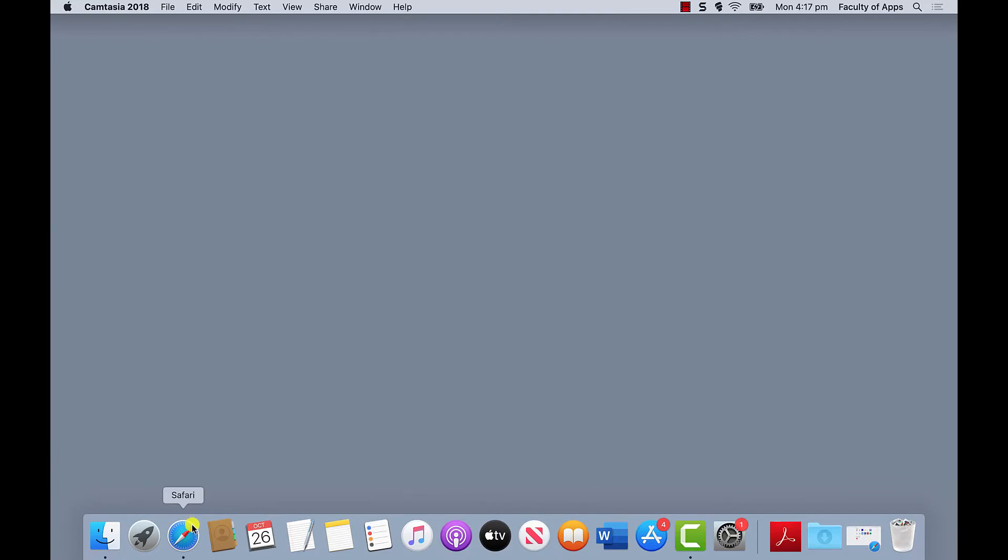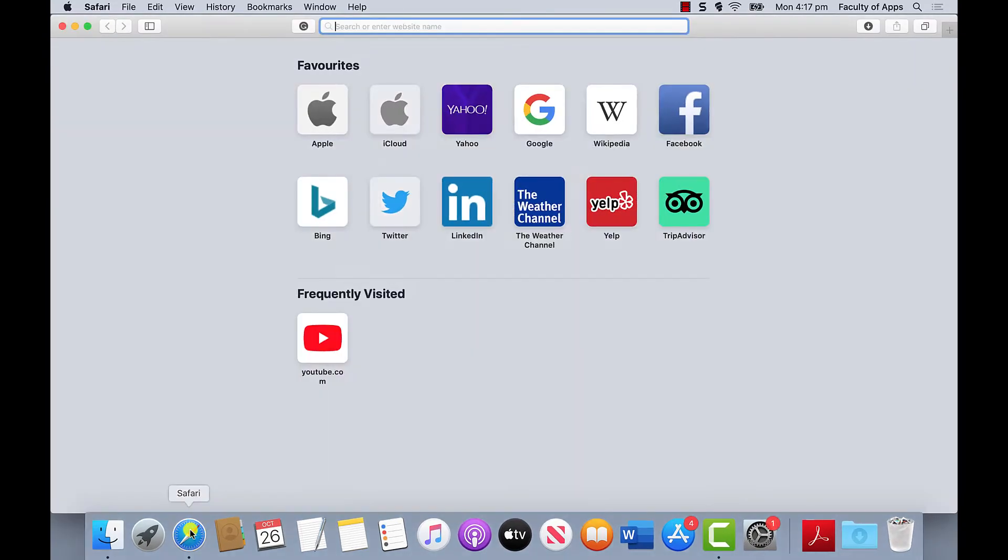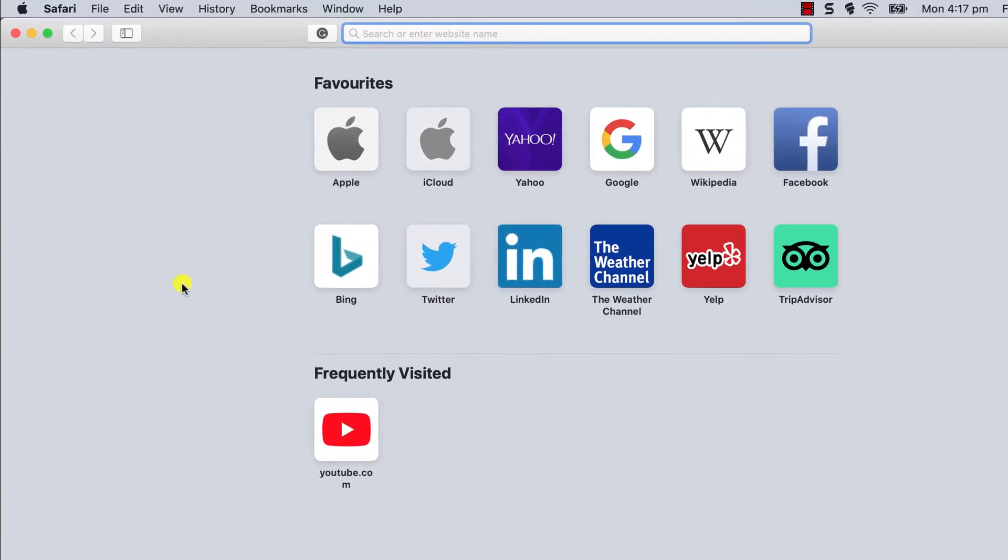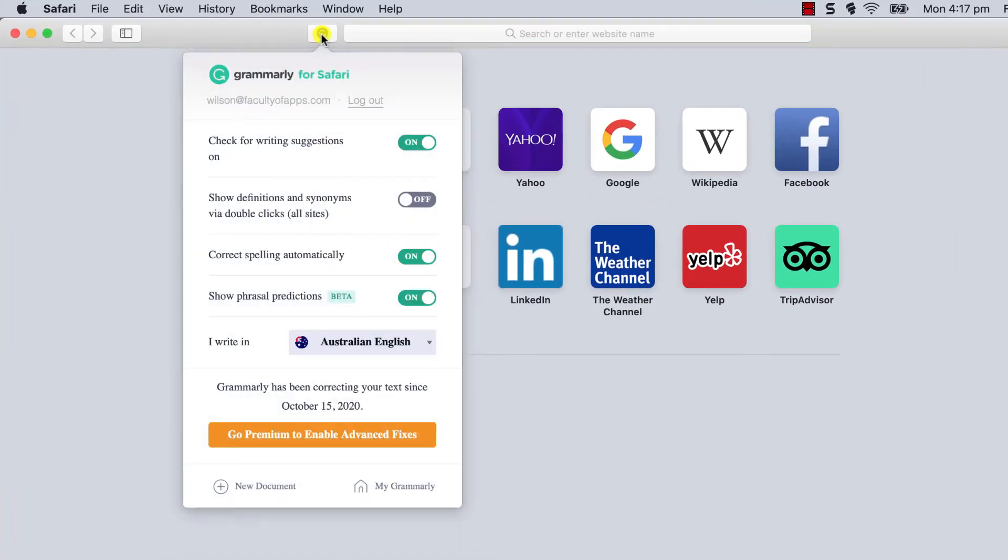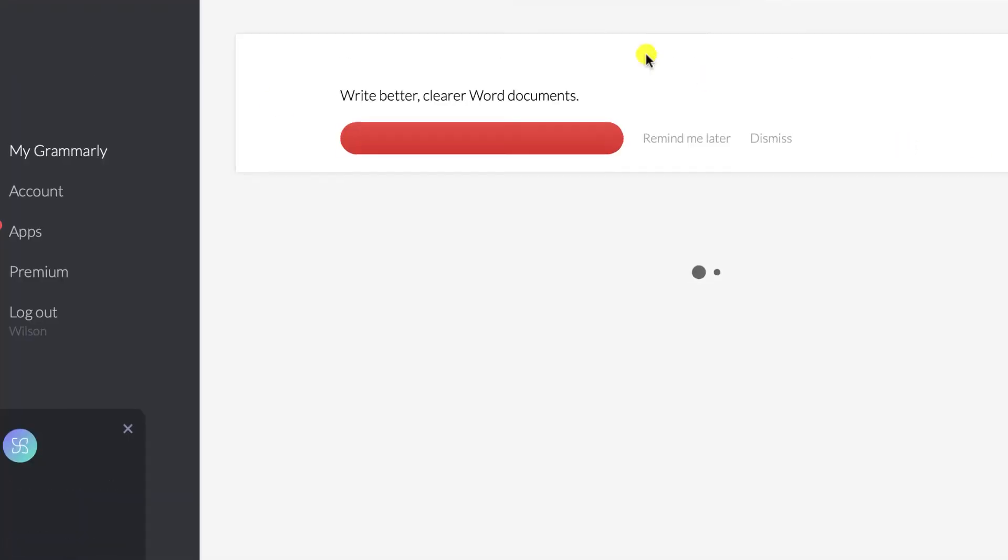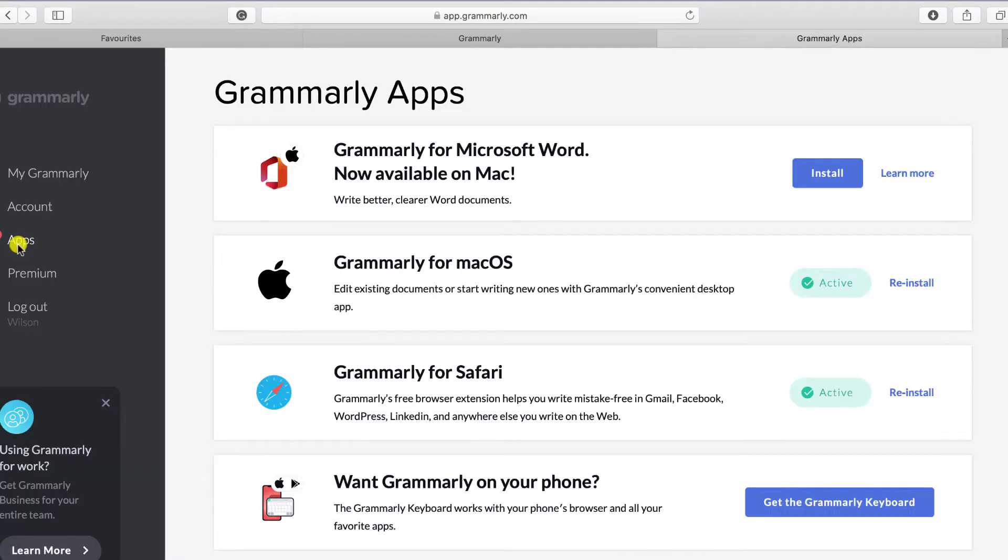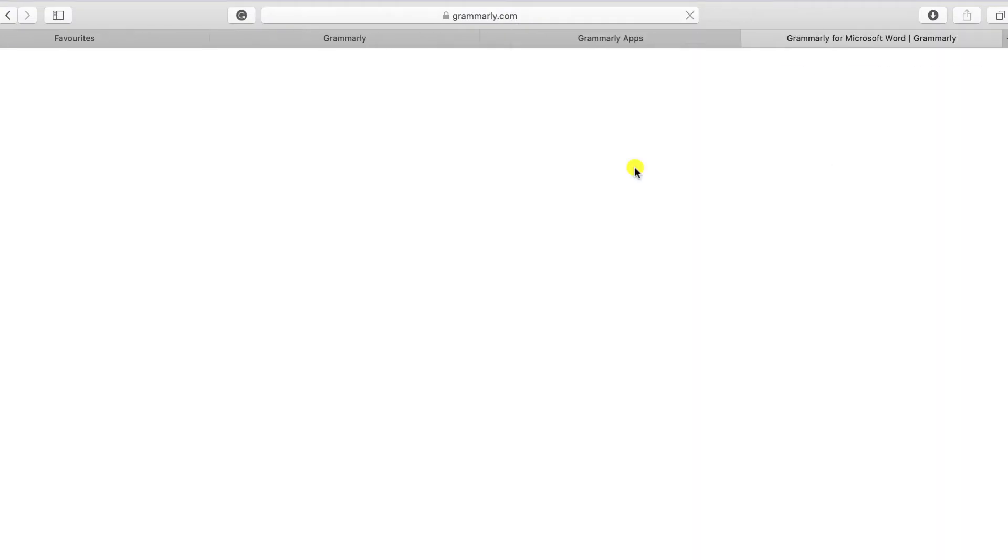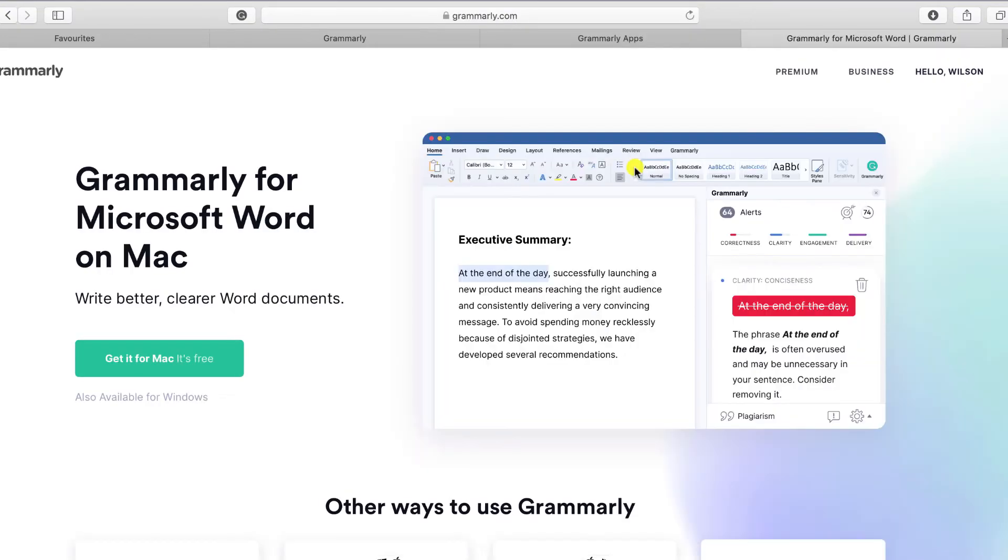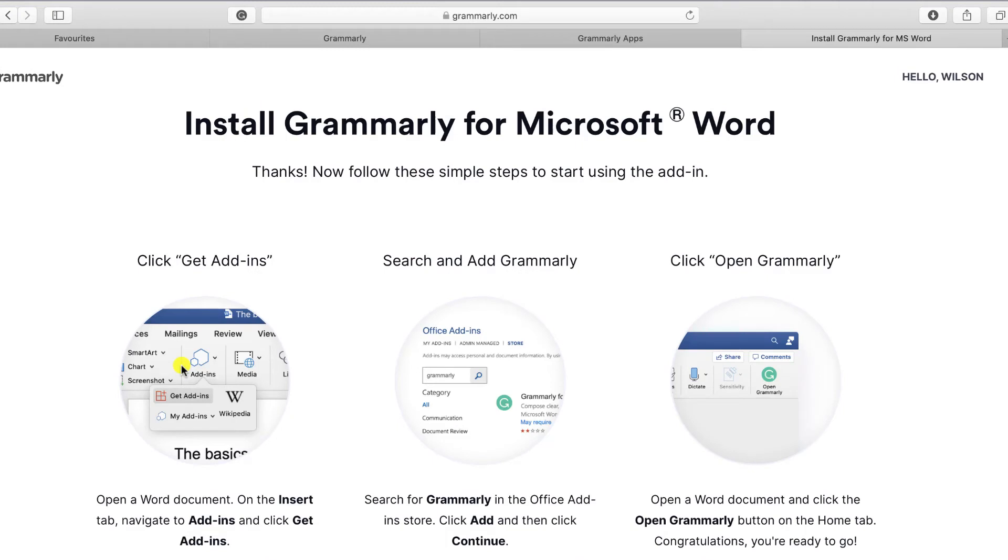The process on Mac can be a little confusing because when you log into Grammarly in Safari and go to download the Grammarly integration for Microsoft Office, Grammarly simply sends you to another web page. Clicking on the link to get the app sends you to yet another different web page but this time with some instructions.